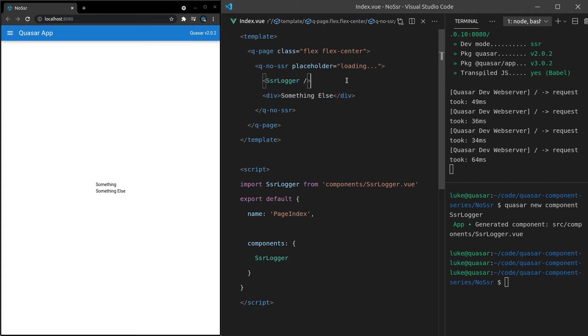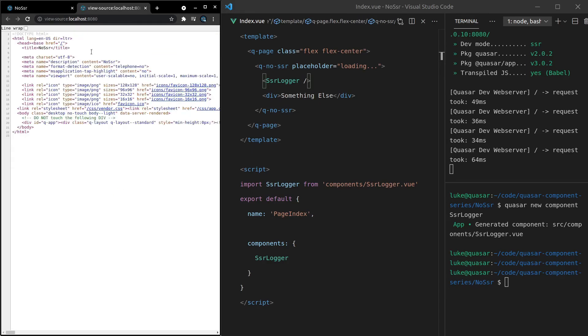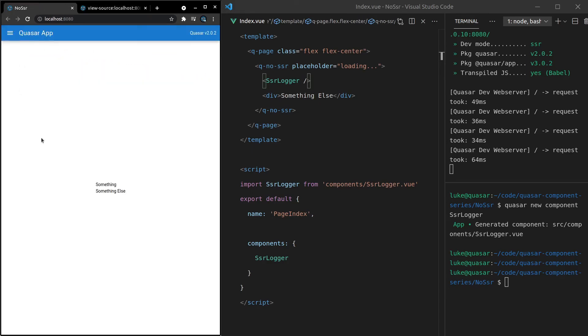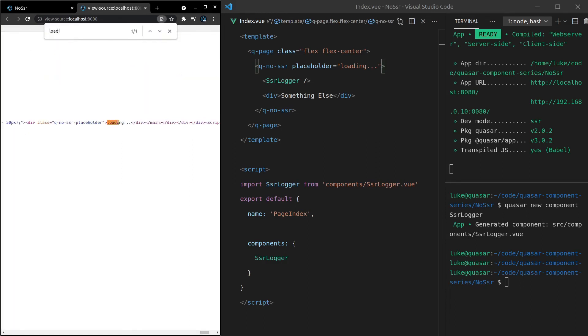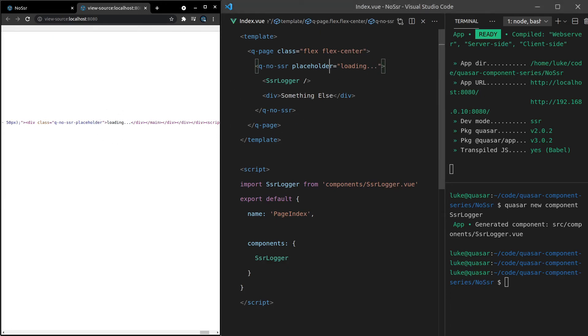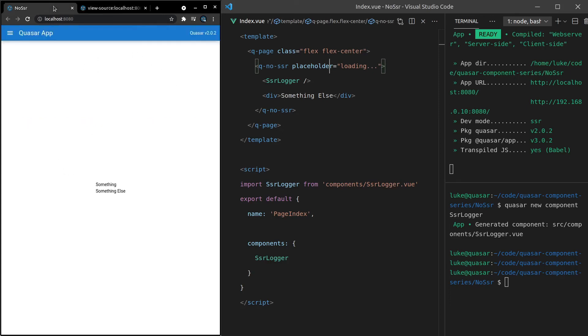And another way I can demonstrate that is if we say control U, we can look at the source code for this page. So now if I search for that placeholder text, loading dot dot dot, notice that it is in the source code itself. So you might even want to use this component for some sort of SEO related stuff. But notice that we get loading dot dot dot there in the source code, but we don't get it on the client side because it gets replaced with this content.